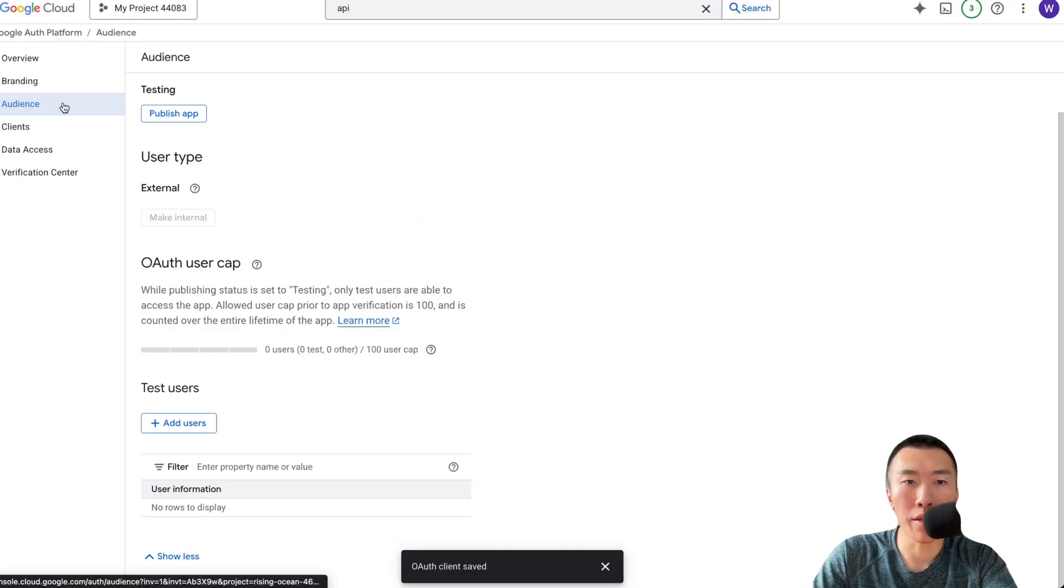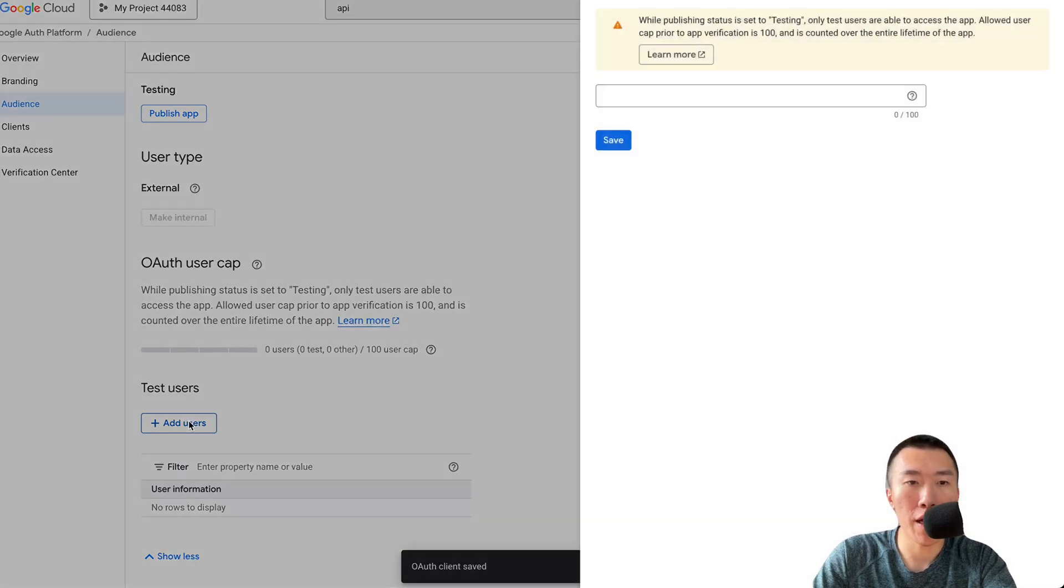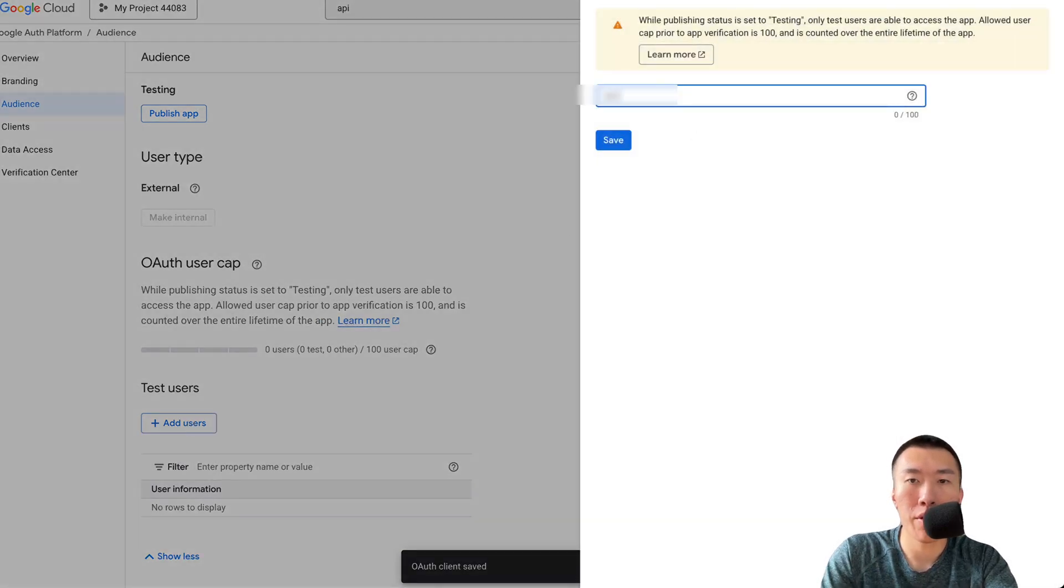Click on Audience. Click on Add Users. Type in your email address. Hit Save.